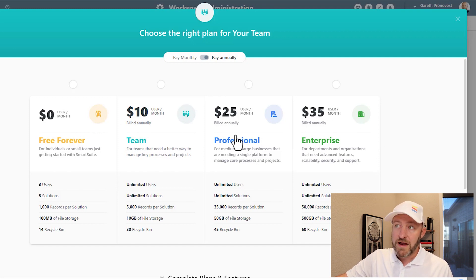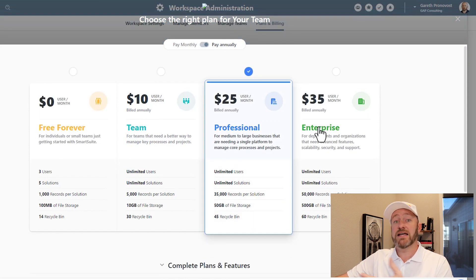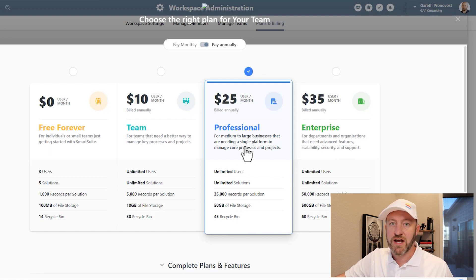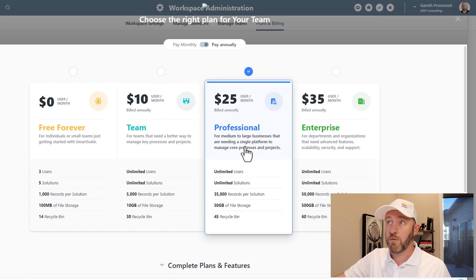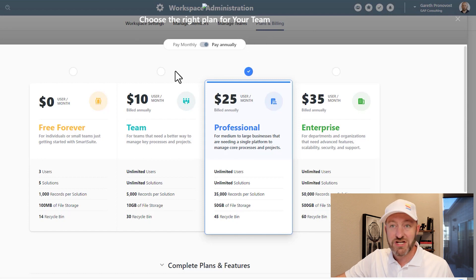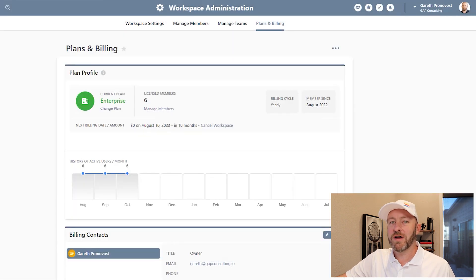When you're ready to make that change — let's say I wanted to move to a professional plan from enterprise, so in my case a downgrade — if I want to do that, I simply make the selection and continue to checkout in the bottom right corner. In my case, I don't want to actually make any changes because I'm very happy with the plan that I'm on, so I'll go ahead and cancel out of here.